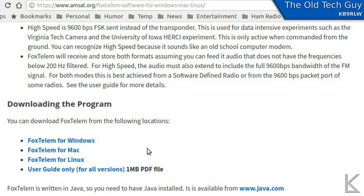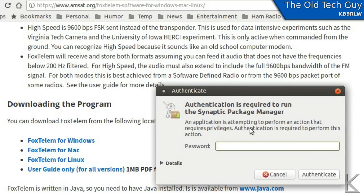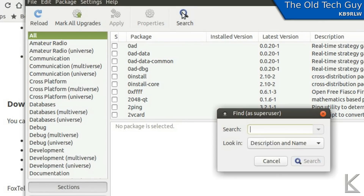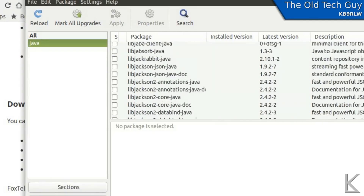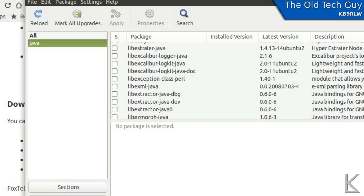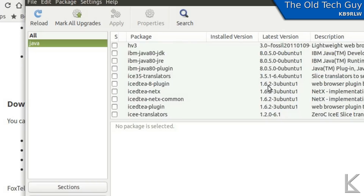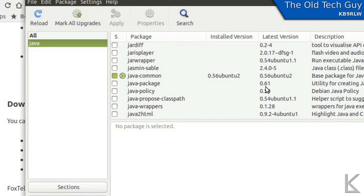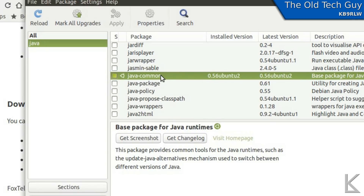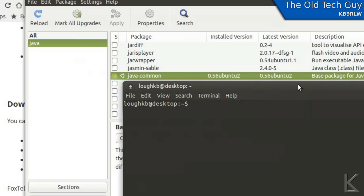For Linux, that's pretty easy. We just go into Synaptic Package Manager and search for Java. We should find a Java runtime. The package you need is java-common — that gets you the runtimes to allow you to run Java. Search for java-common, check the box, and mark it for installation. Alternatively, in a terminal you could just type: sudo apt-get install java-common, and that would install the package.